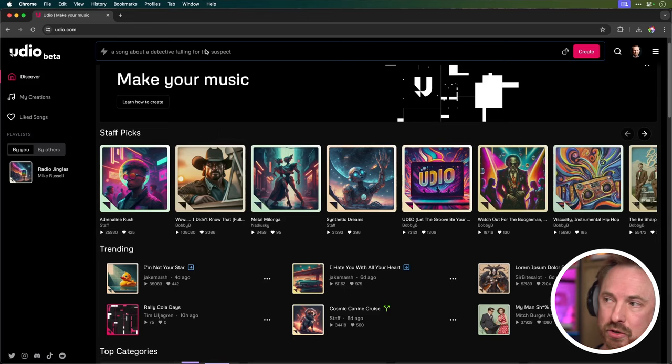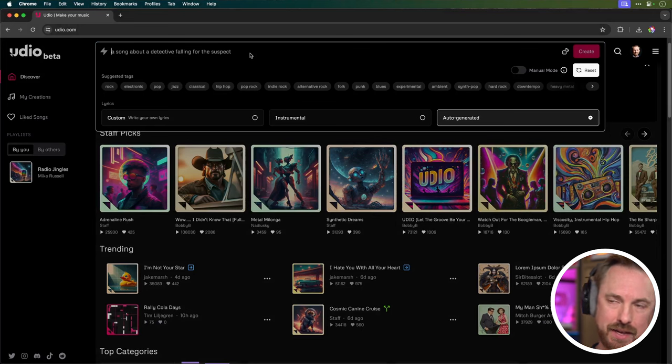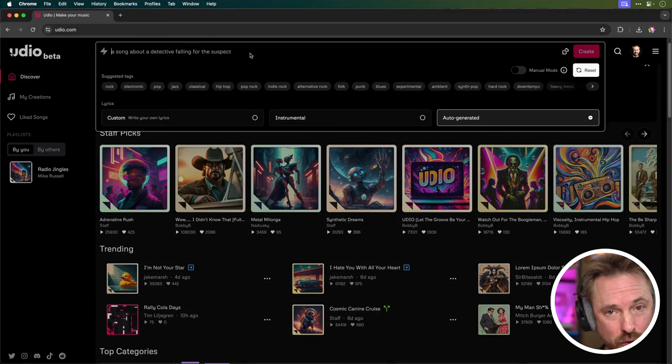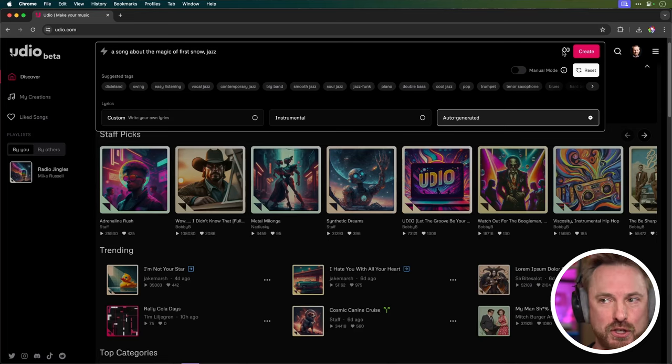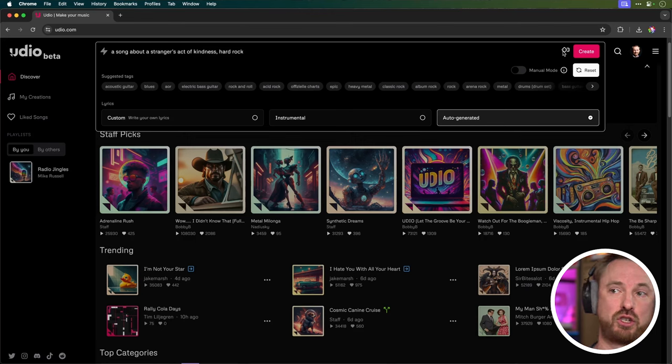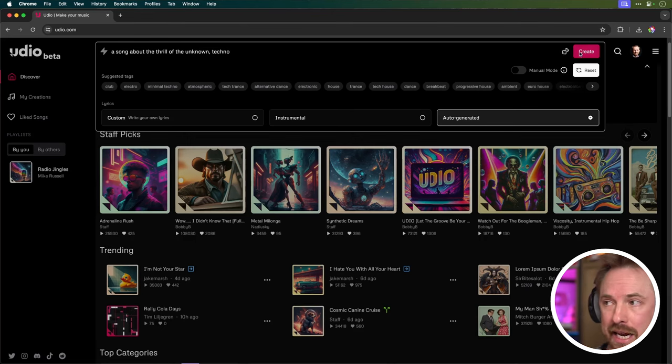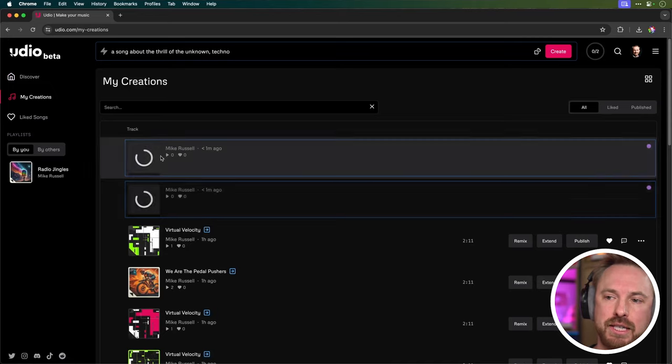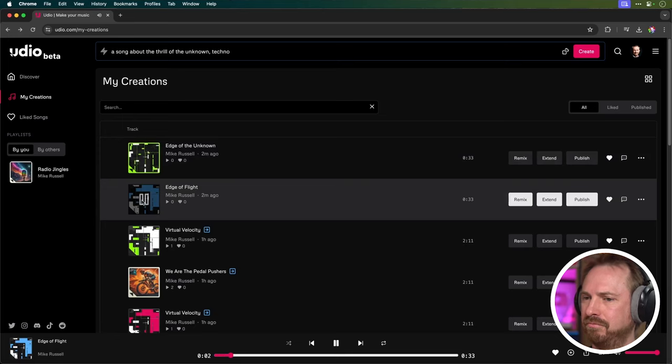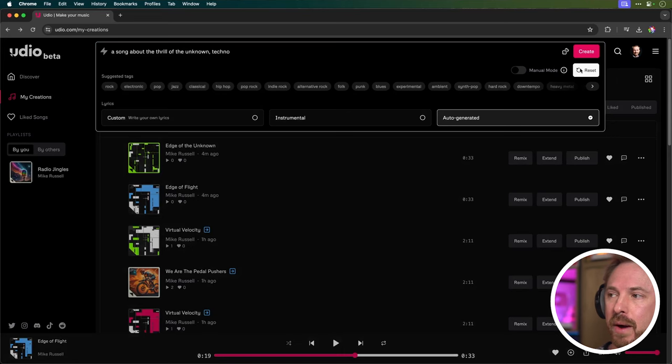Interacting with the prompt box is easy. If you want to type in a description, it's right here at the top. And you can see already there's something, a song about a detective falling for the suspect. If you want to roll the dice and create something completely random, just click over here, a song about the magic of first snow in jazz style. You can click again, a song about a stranger's act of kindness, hard rock, a song about the thrill of the unknown techno. Let's click the create button. And this will be our very simple first creation. You can hop over to my creations here, and then you're going to see that these tracks are now generating and soon they'll be ready to listen to. If you're done with that creation, you can go ahead and reset using this reset button here. And everything is set back to the beginning so we can start creating more stuff.